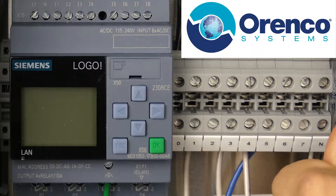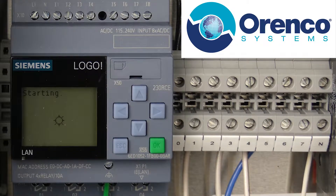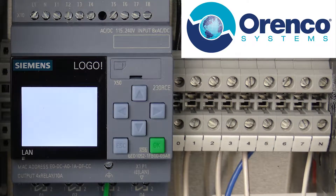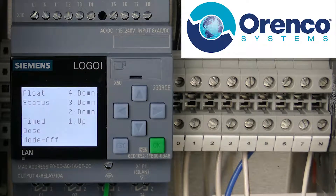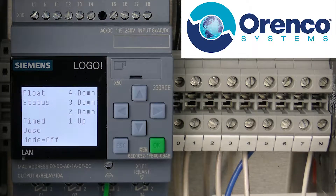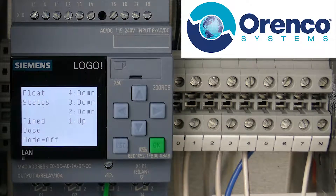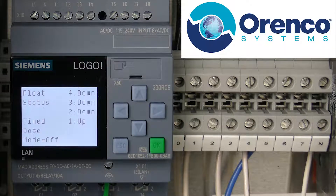This is the logic controller that's inside of the MVP control panels. What we're going to show you today is just the basic navigation of the logo controller, and kind of just roll through all the different screens and give you a little bit of insight as to what they mean.